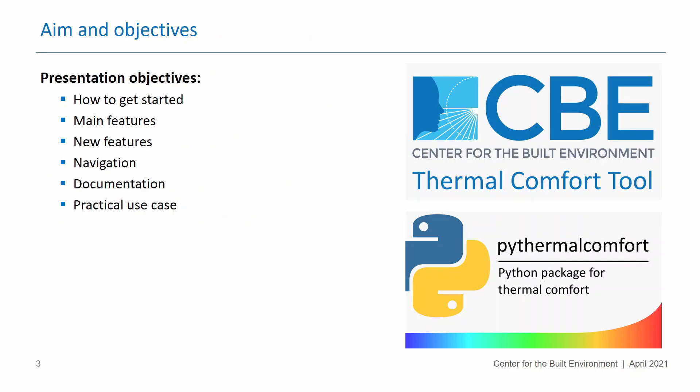The aim and objectives of this video are to show you how to get started with them and which are the main features, and then I will show you where you can find official documentation, where you can find some video tutorials. I will also show you and talk about some practical use cases.